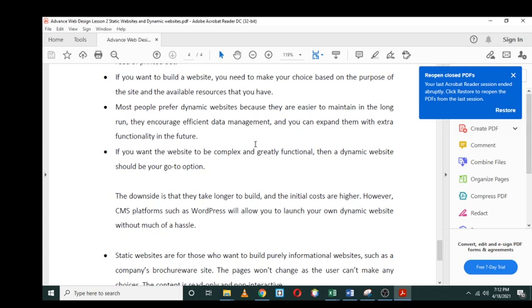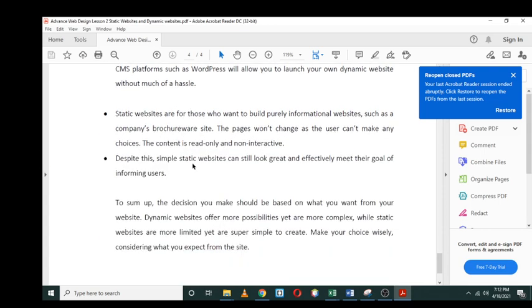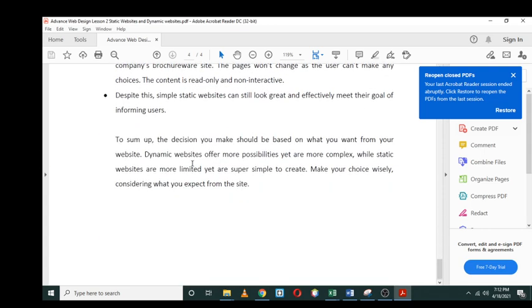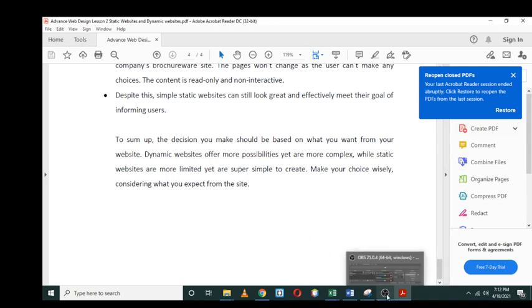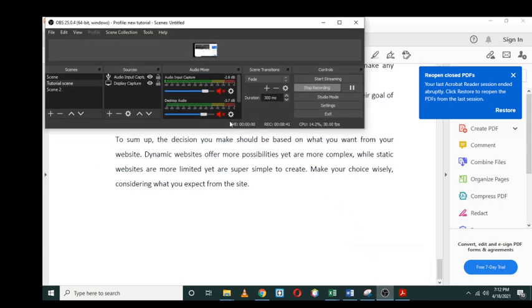You can go ahead and read the differences in the website, and you as a developer can decide what type of website you would like to work with. So having said that, you can basically go below and take a quick quiz in order for you to tell me if you do understand the difference between the two. Enjoy your day. Bye.